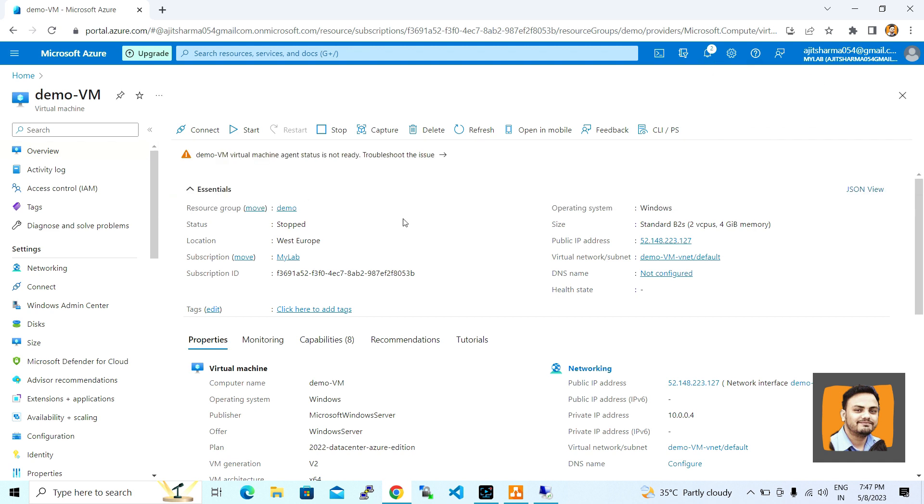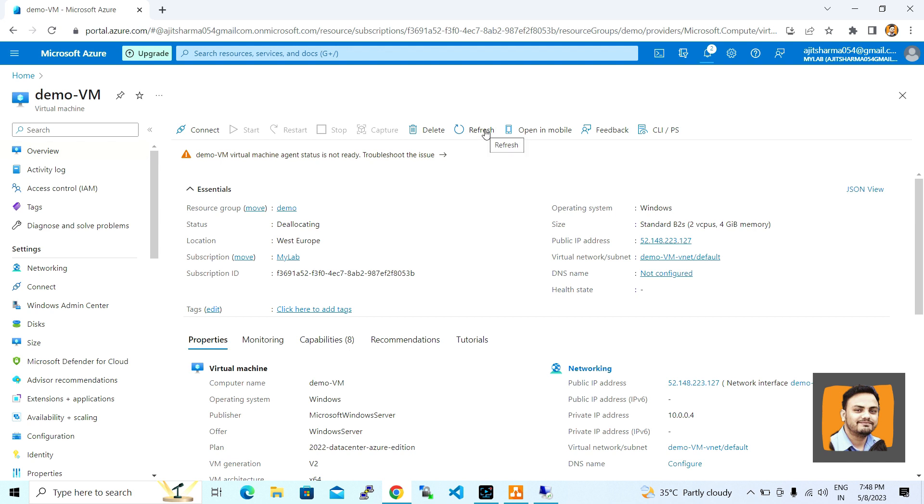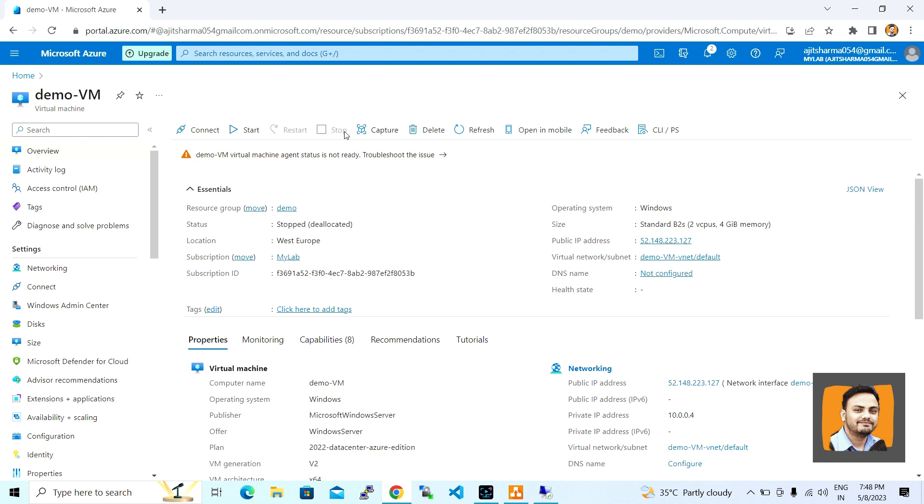After that, we will check the status. Wait for some time. As you can see, it's in the deallocating state. Now you can see it's showing deallocated along with stop, and we are not getting any option to stop this one, other than start only.